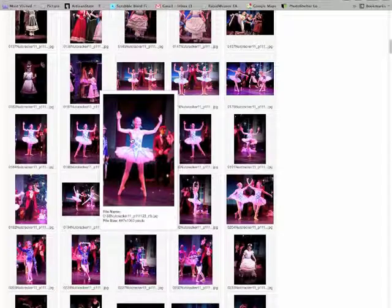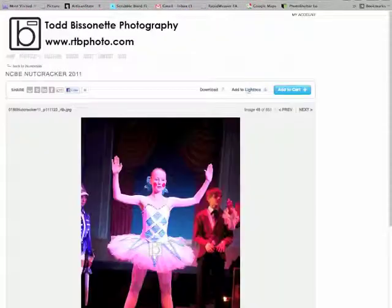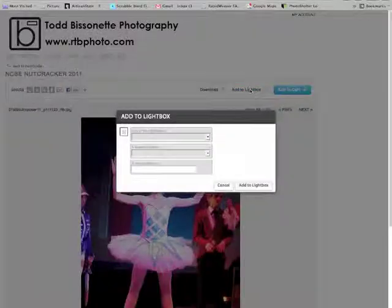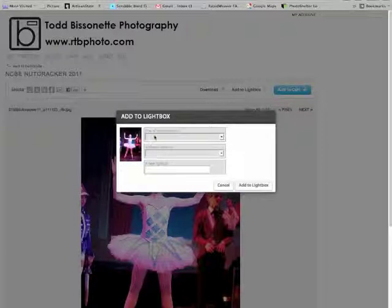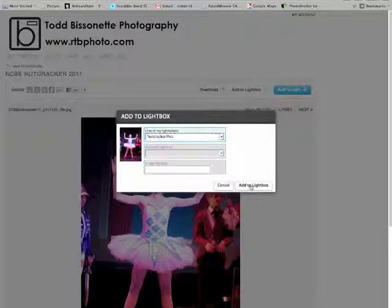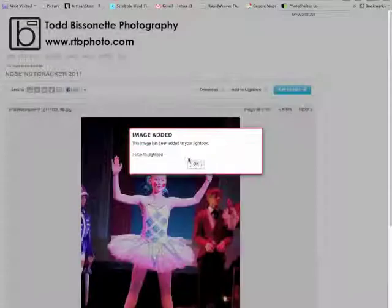I'm just going to pick one here and add to lightbox. And again, it comes up in one of my lightboxes, so just click on the same one, add to lightbox.